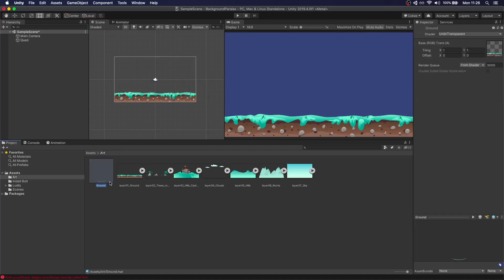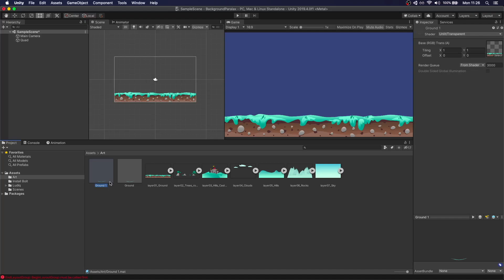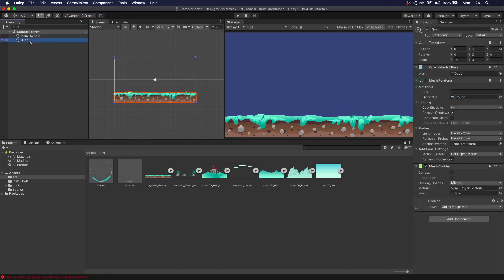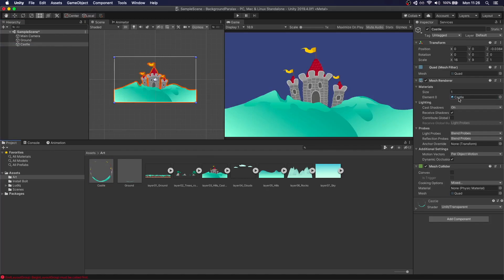We're going to duplicate this. It's going to be called castle. We're going to do the same with this one and assign the material. Now we can see that this is showing up in front of the ground. This is due to the Z order.